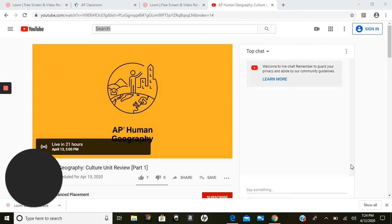All right, we're going to share a little bit more information we have about testing. The AP Human Geography Test is going to be May the 12th at 4 p.m. I already talked about that in previous videos. We do have a few more updates, though.